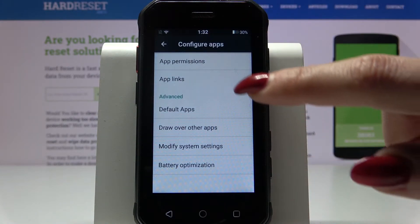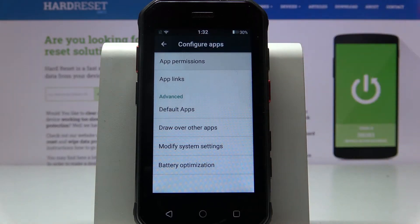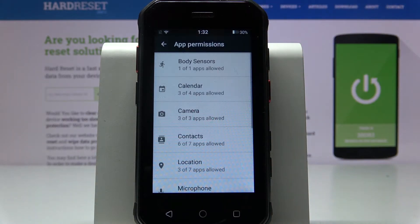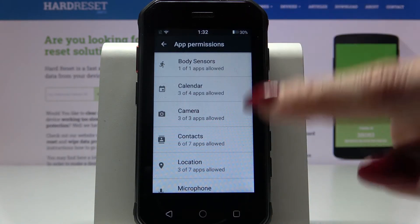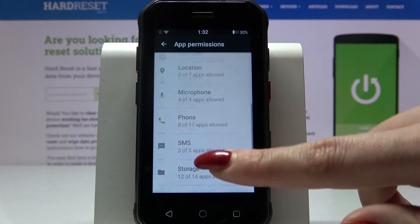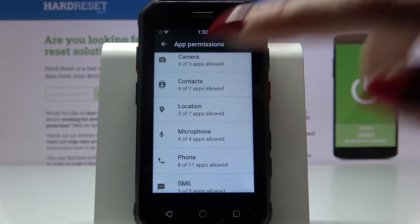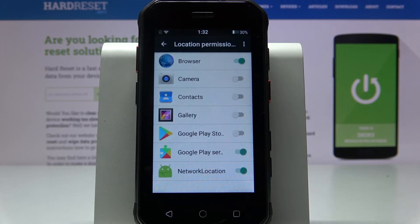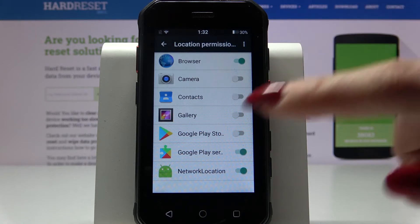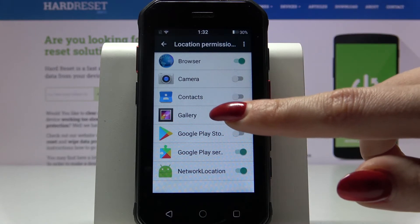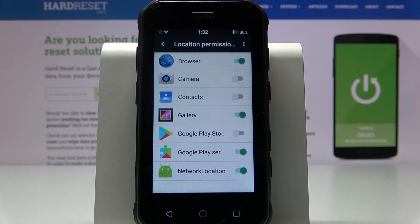Over here pick up permissions and select one of the options, for example location. Then select an app like gallery and tap on the switcher next to it. As you can see, gallery just gained access to my device location.